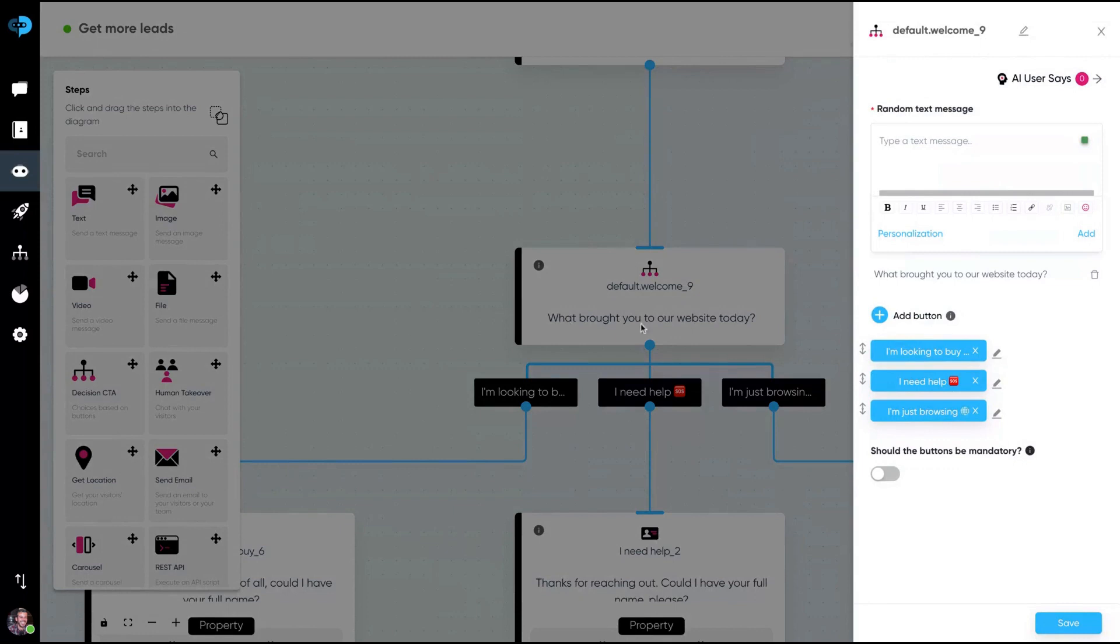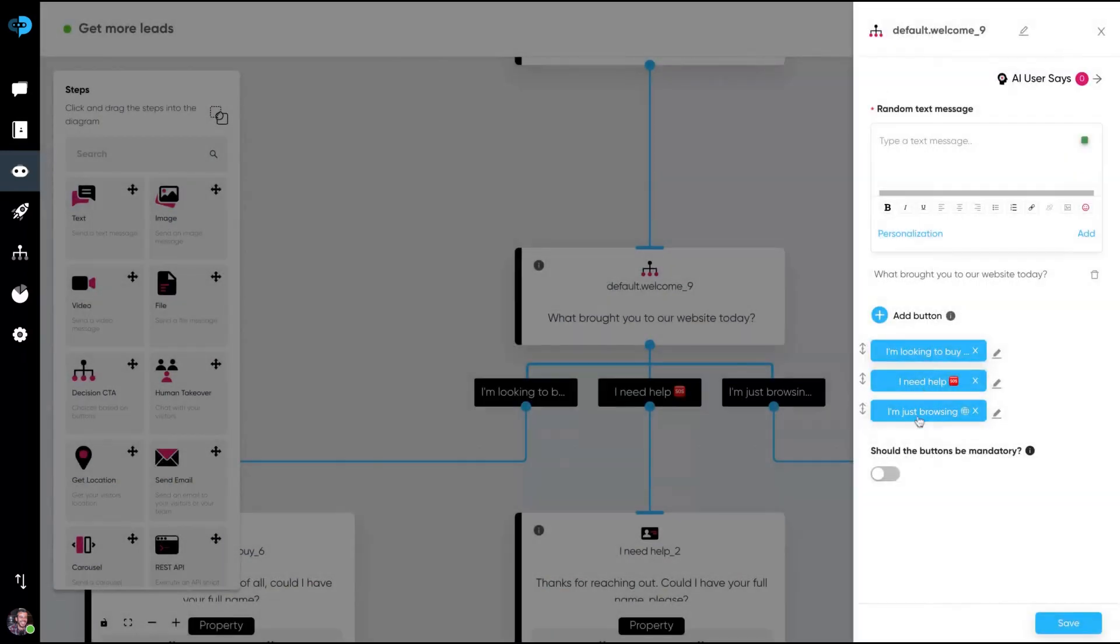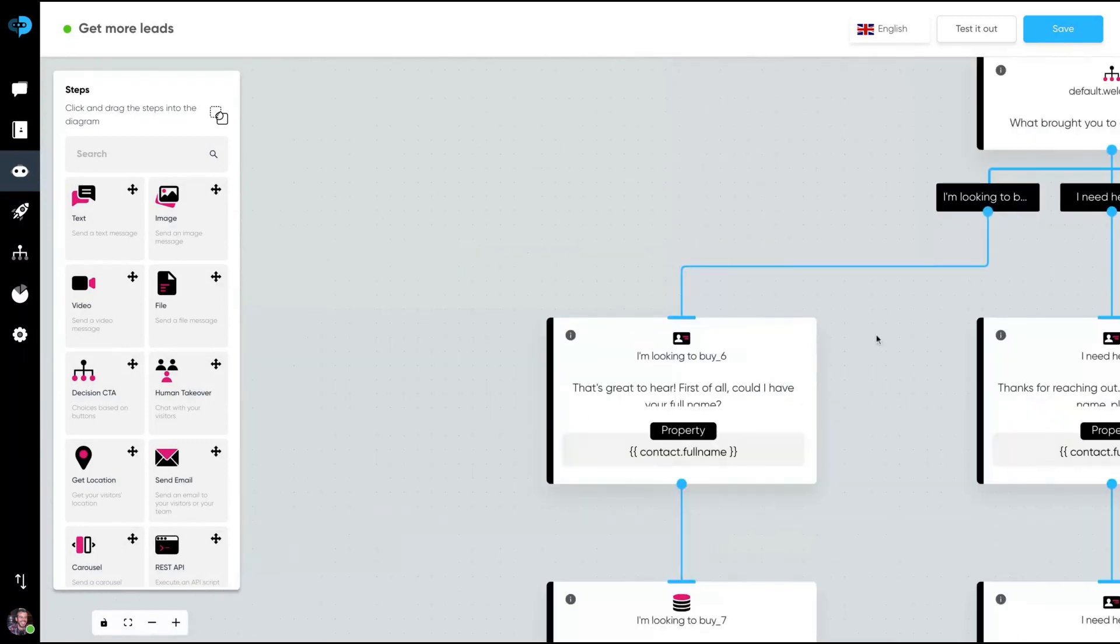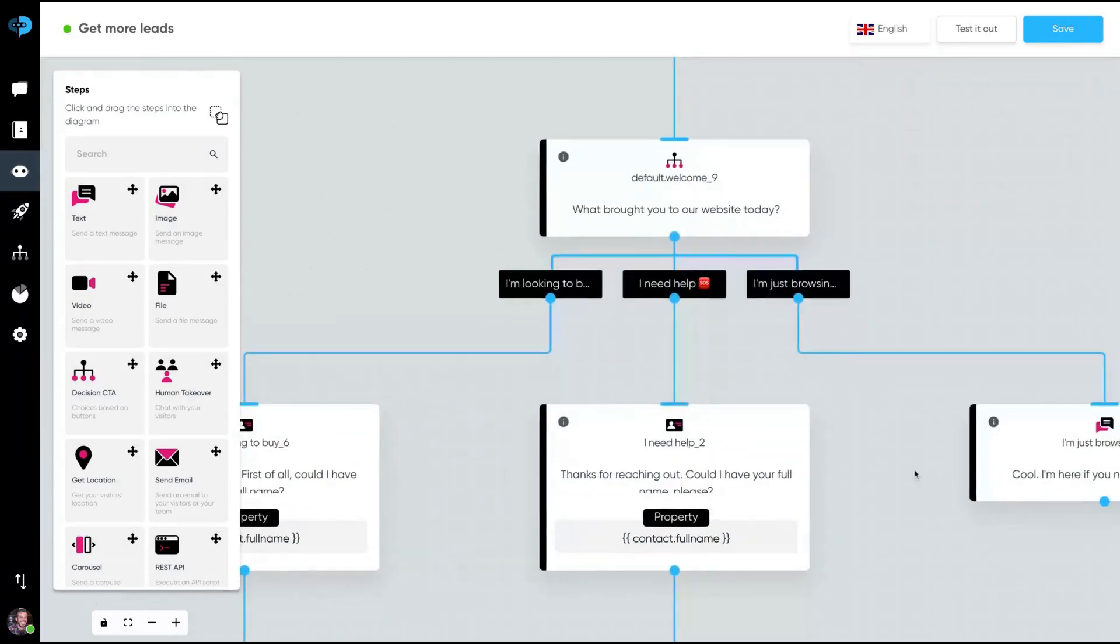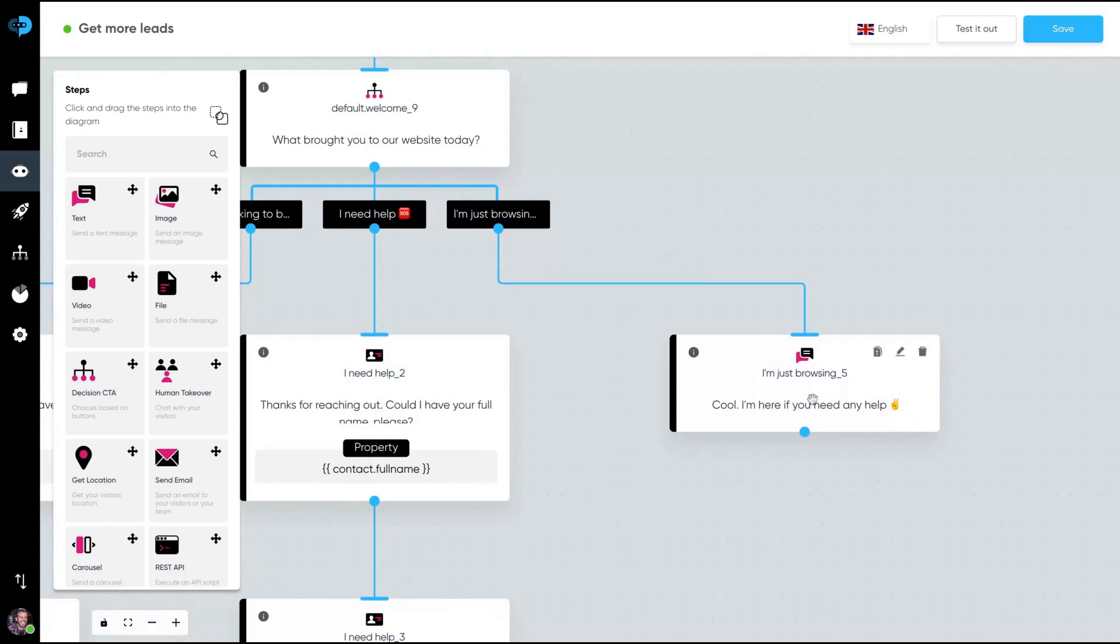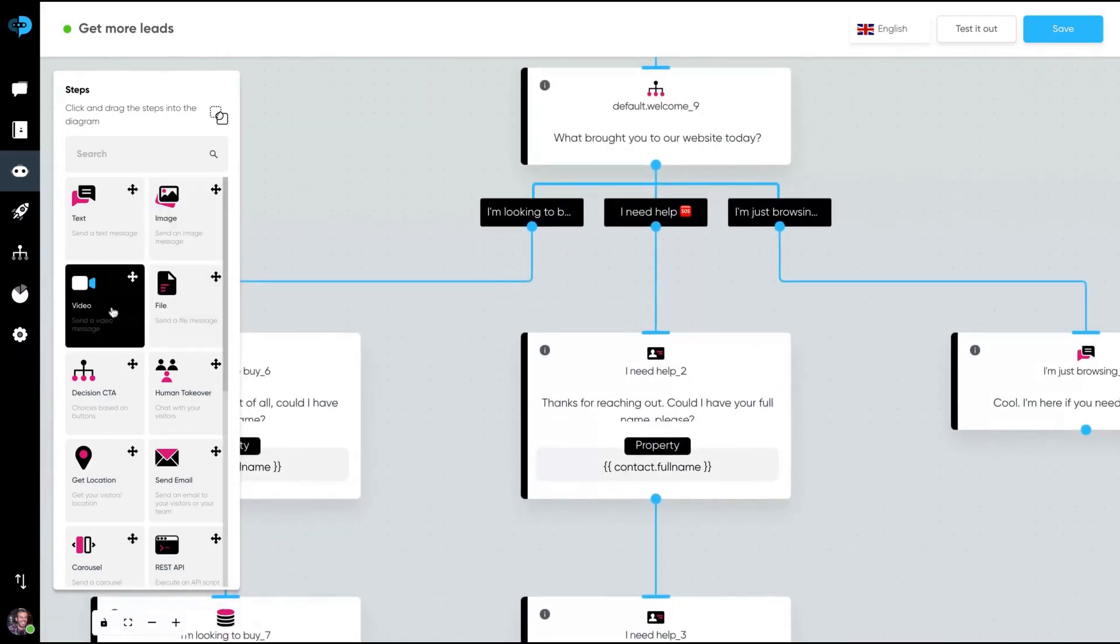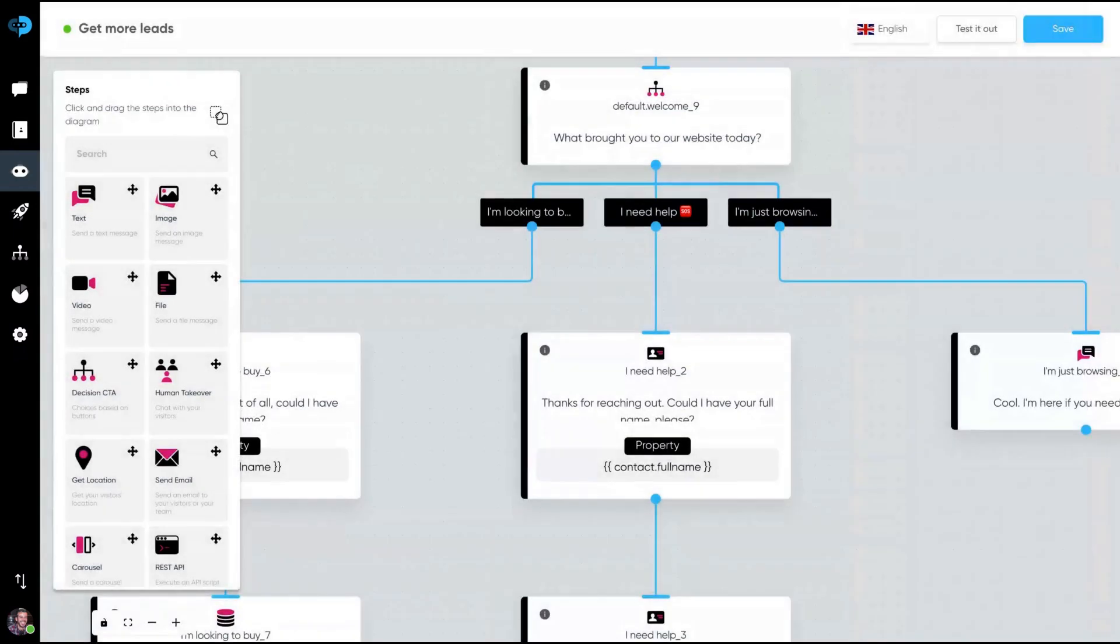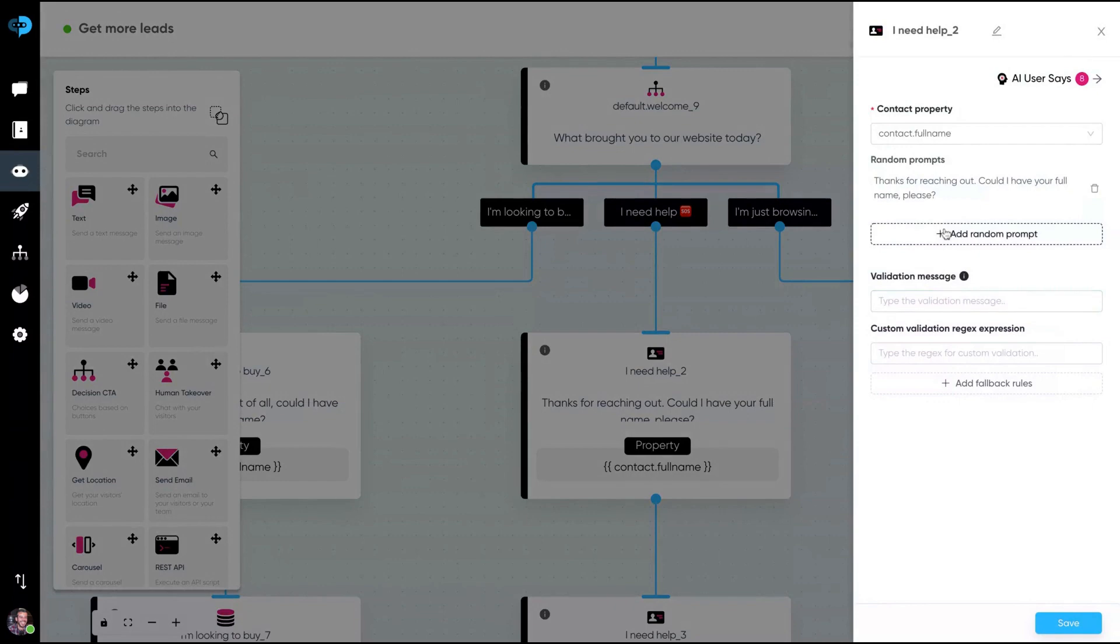What brought you to our website today? You can change the CTA. Remember that it's a playbook, that one. So it's a template and then you can change. I'm looking to buy, I need help, I'm just browsing. Depending on the answer, we're going to direct your users to different steps. So I'm looking to buy, I need help, I'm just browsing. Then you saw that part when the bot said, cool, I'm here if you need any help. And of course you can edit it. So if a person needs help, you can add a video about you talking about yourself and your company. Okay, I'm going to help you. And then you'll go to that one. Thanks for reaching out. Could I have a full name, please?